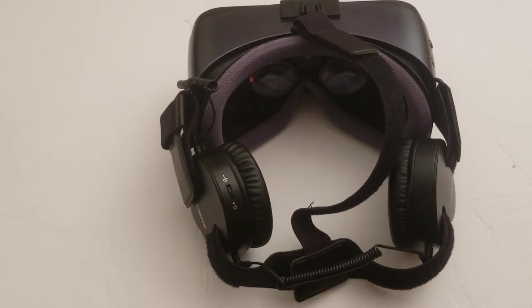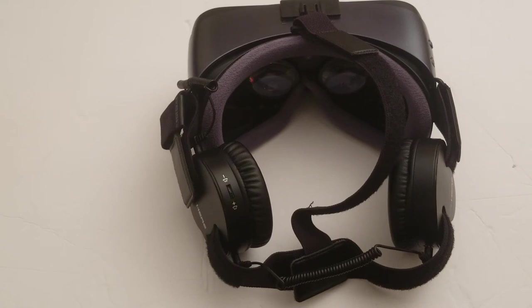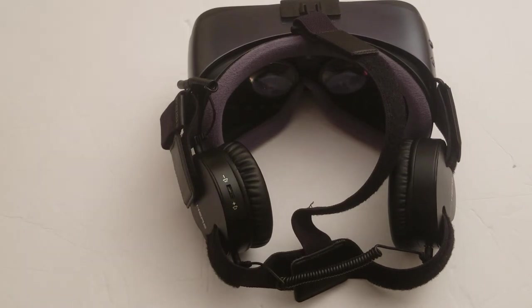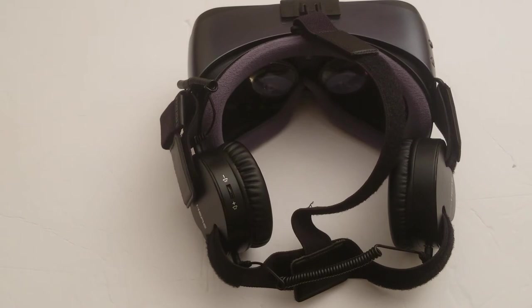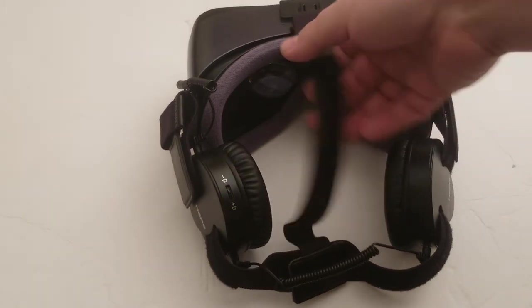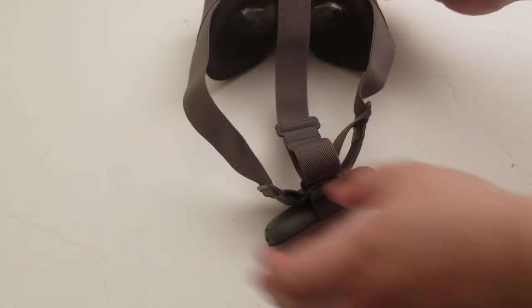So the couple headsets that I have tried: I tried both versions of the Daydream headsets, and both of those did not work. I will bring one over right now. I have all the headsets over here, but I don't need all of them right now. So I'm going to show you what's going on with that.